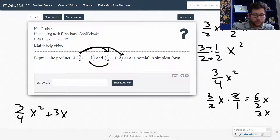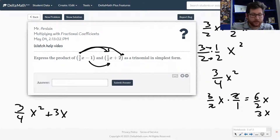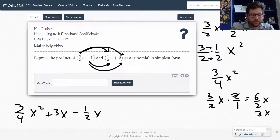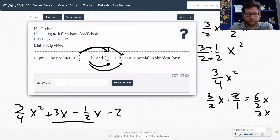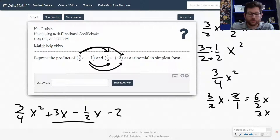Now let's go across the bottom. Negative 1 times 1 half x — that's just going to be negative 1 half x. And then negative 1 times negative 2, I get negative 2. Now I need to simplify, which means I need to add and subtract some fractions. I've got 3x minus 1 half x.